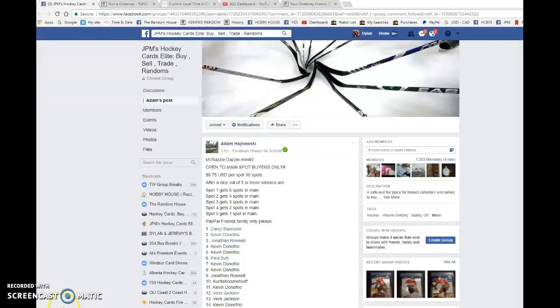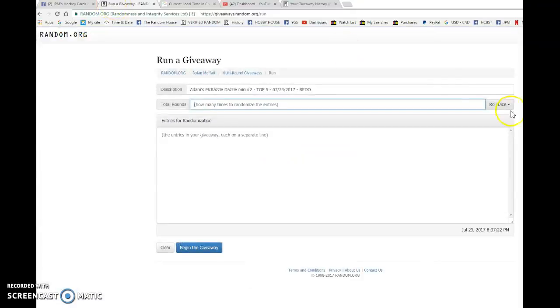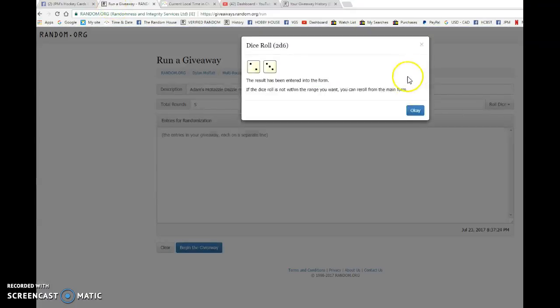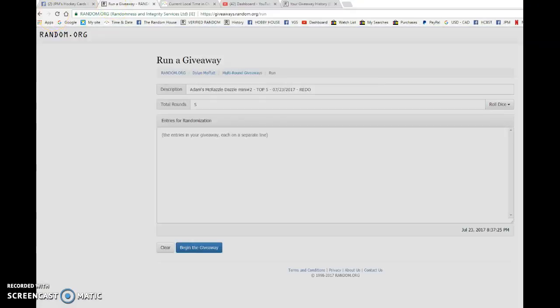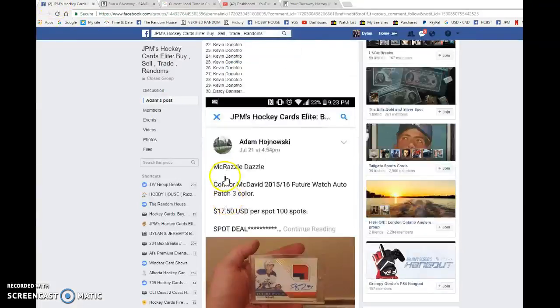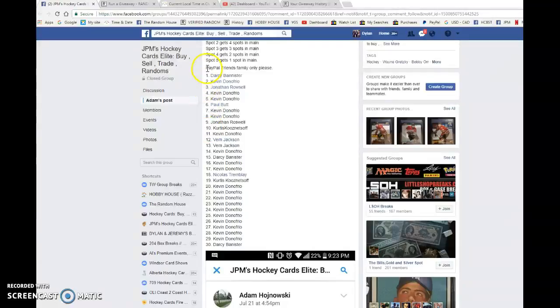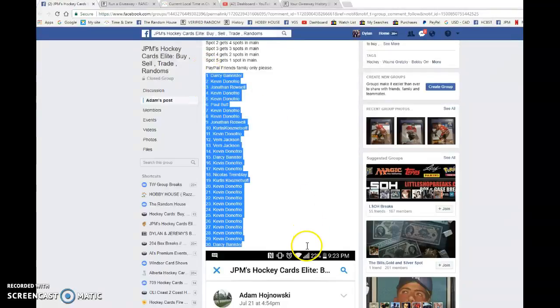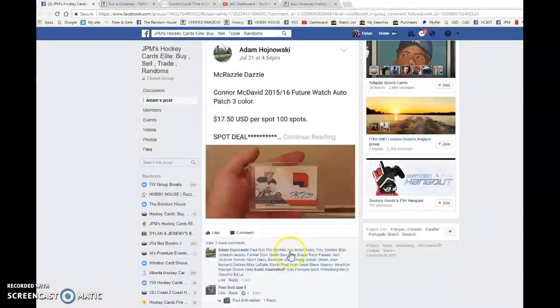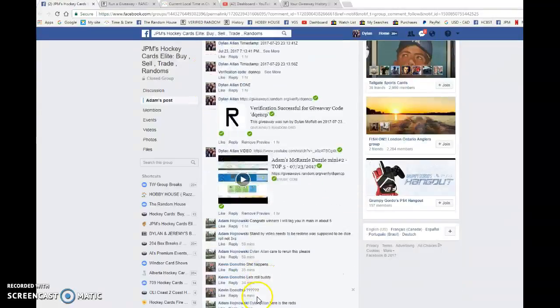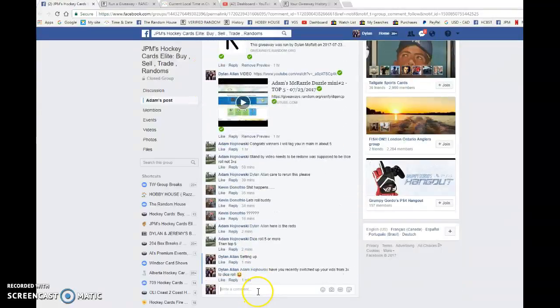Hey guys, sorry about that. I fucked up the last video. We're doing this one with the dice roll. Adam just recently changed his ways five times, so Darcy, you got the bookends. Everyone in between, my apologies again.